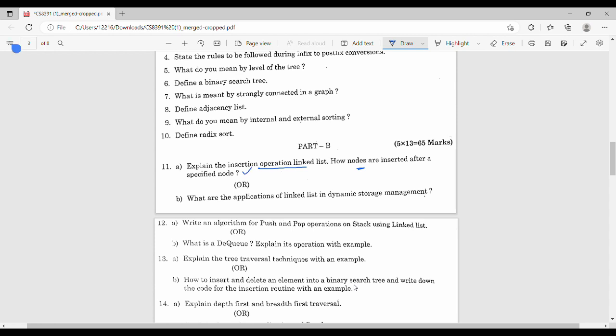Then: what are the applications of linked list and dynamic storage management? The application of a linked list is dynamic storage management — how do we use this linked list?